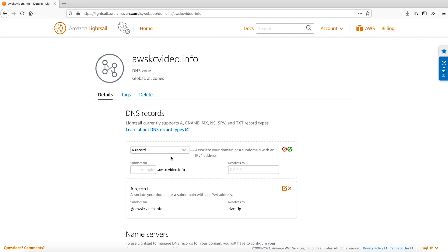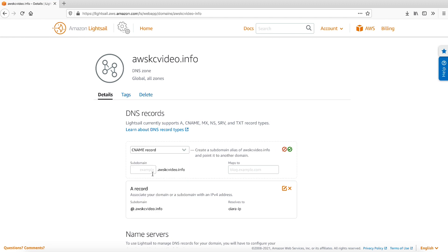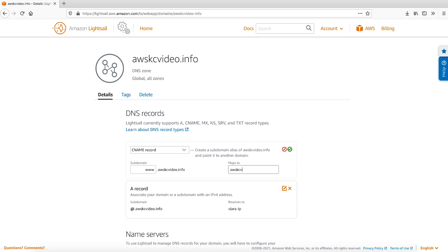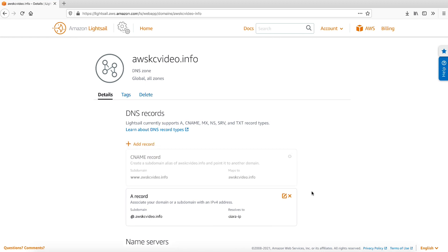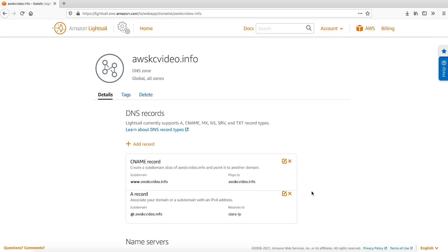From the drop-down, select CNAME record. Enter your subdomain and map it to the root domain. Click the green checkmark to confirm the CNAME record is mapped to the root domain.